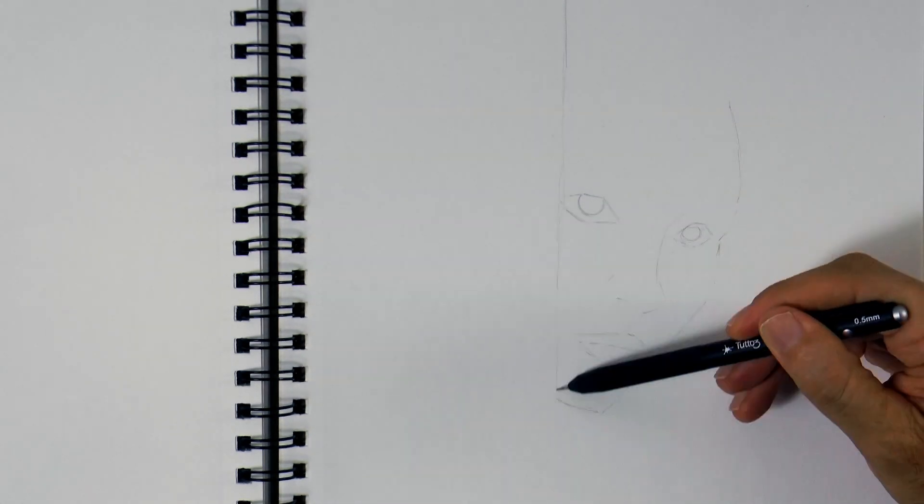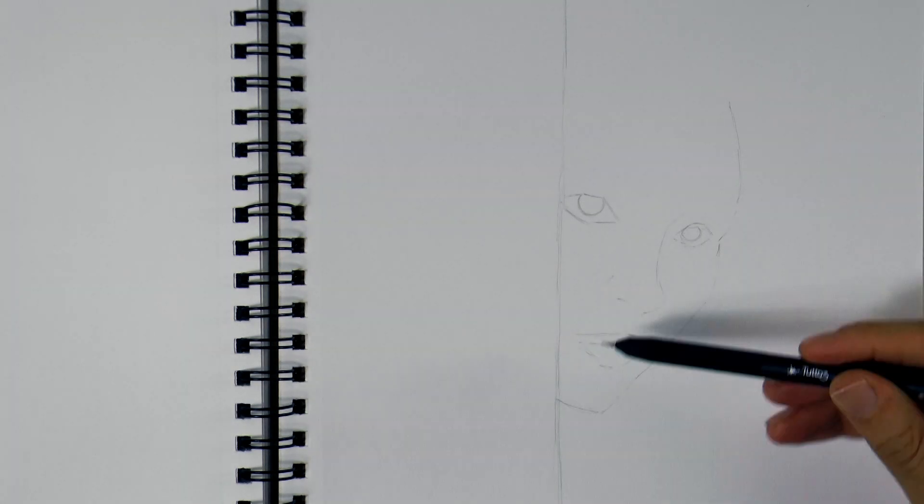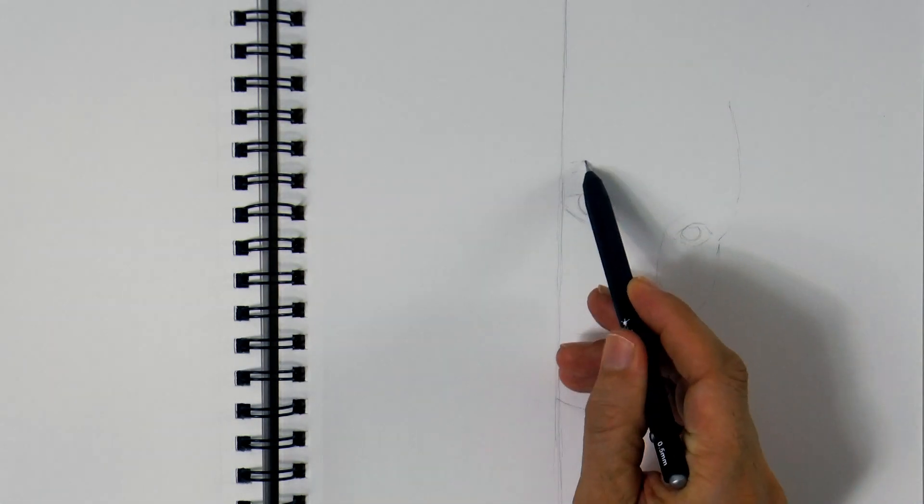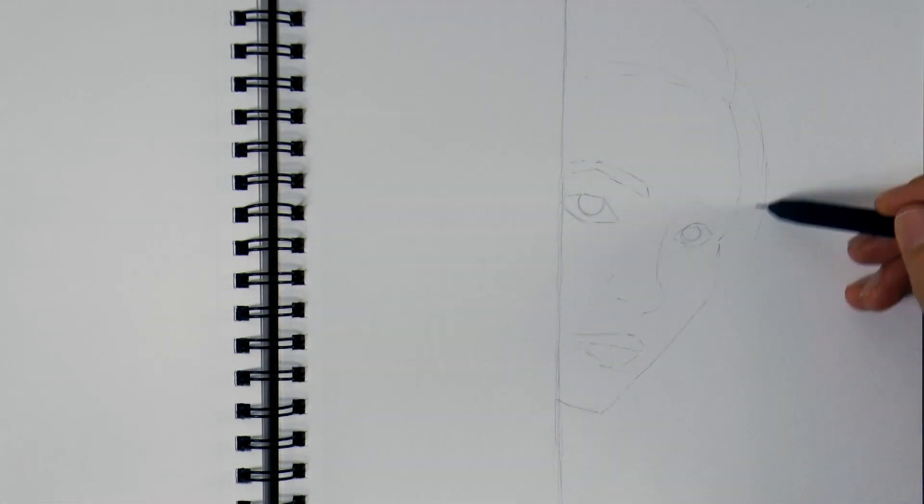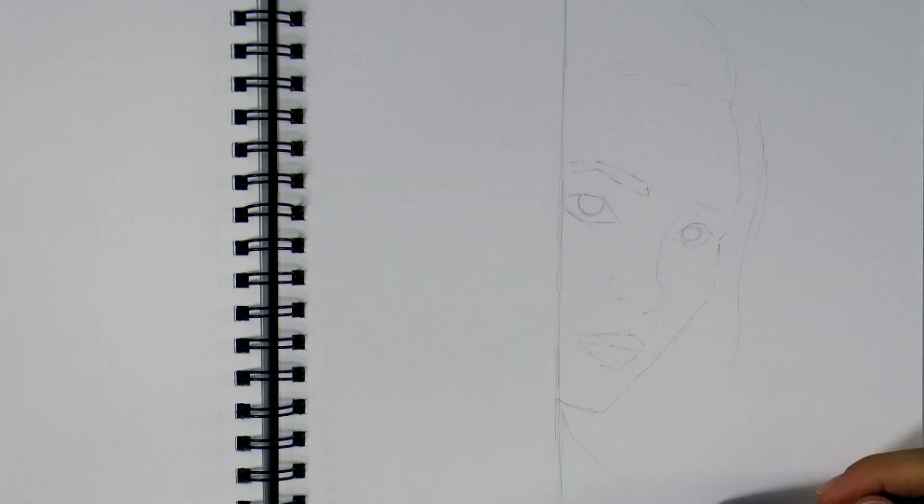She will be leaning on a tree, let's sketch the eyebrows and the outline of the hair.